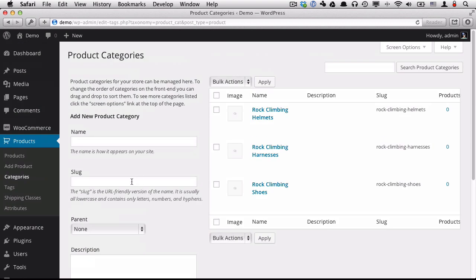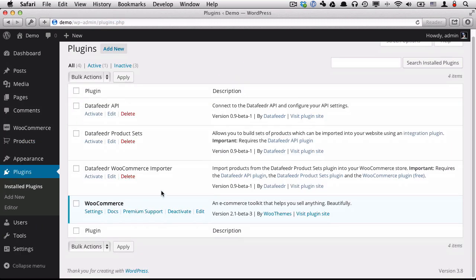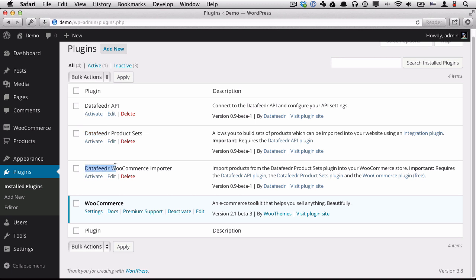Now that that's done, we can start activating the necessary data feeder plugins. So let's go back to our plugin section. And you'll notice we have three data feeder plugins here. We have the data feeder API plugin that actually connects to the data feeder API and allows you to choose your networks and merchants. We have the data feeder products plugin, which contains products and groups them together and imports and updates those products on your site. And then we actually have the plugin that imports it into WooCommerce itself. So I need to activate all three of those.